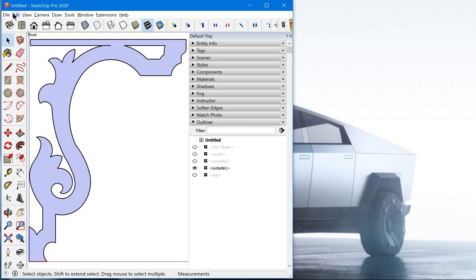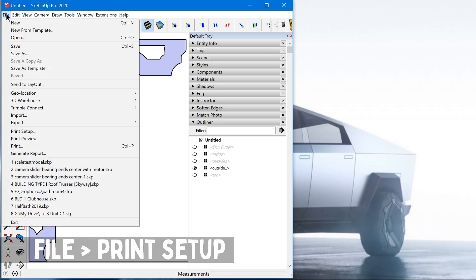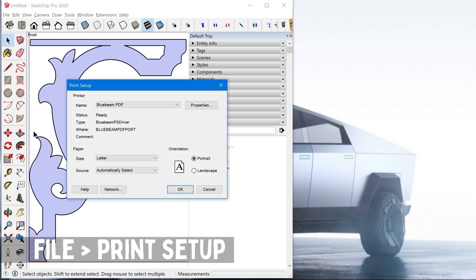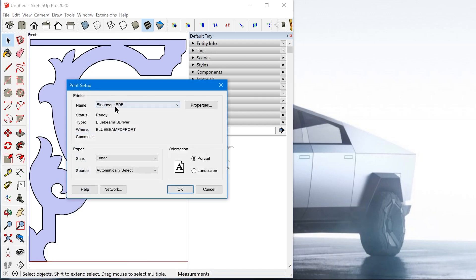All right. The next step is to go up to File and you want to check, you want to go to Print Setup in order to just verify the printer and the paper size that you intend to print on.